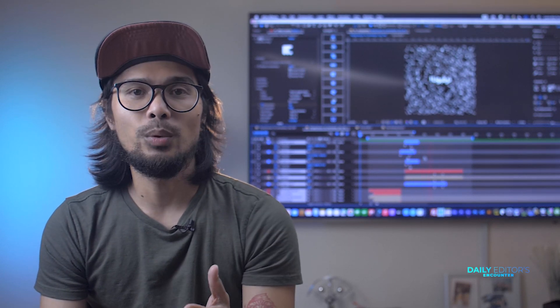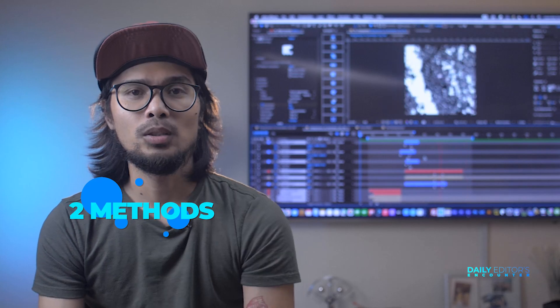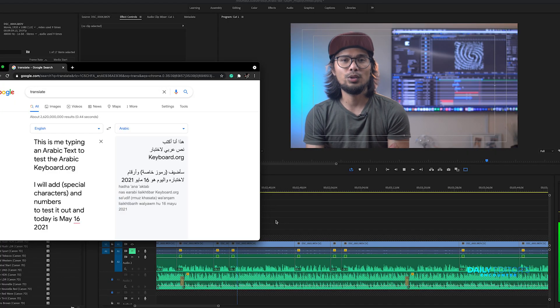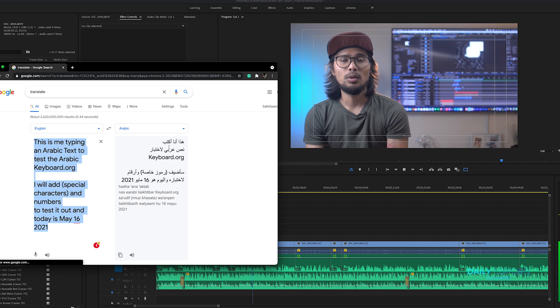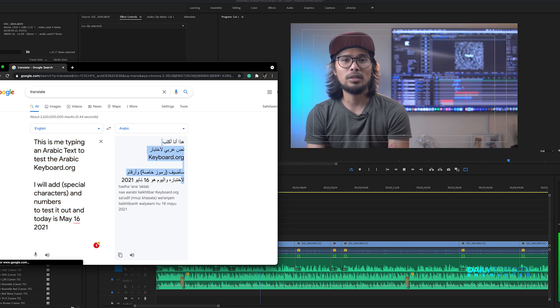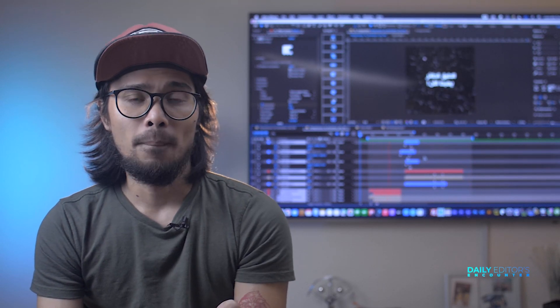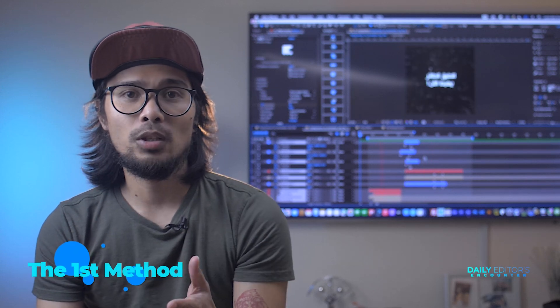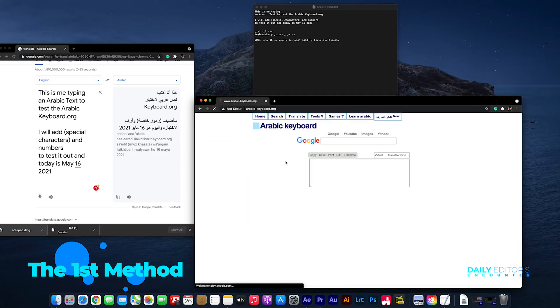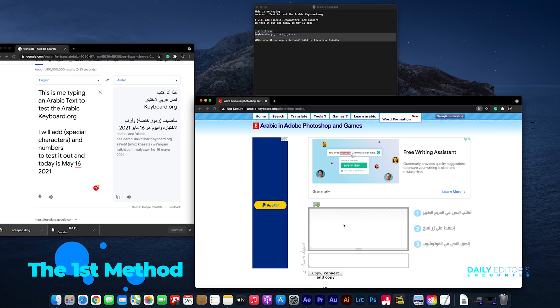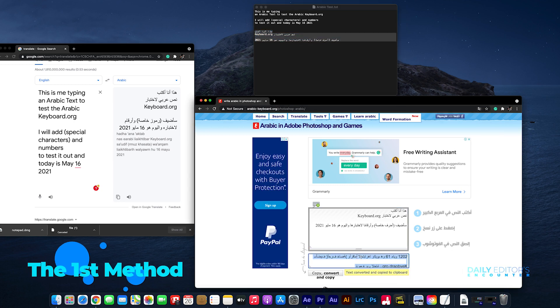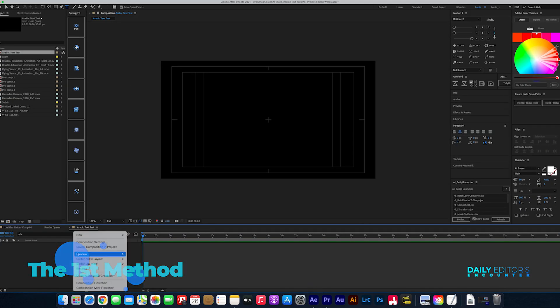There are many ways to do it, but I will show you the two methods I use. For the first quick test, we are going to use this English text translated in Google because it has multiple lines and special characters. The first method is to use arabickeyboard.org. You can type or paste an Arabic text right there, then click copy, then convert, and paste it in the text layer in After Effects.